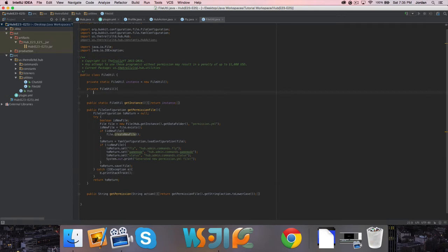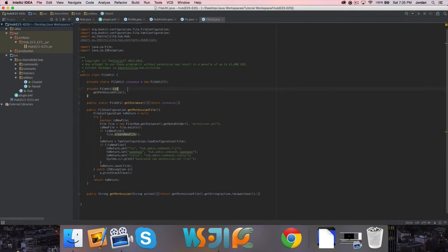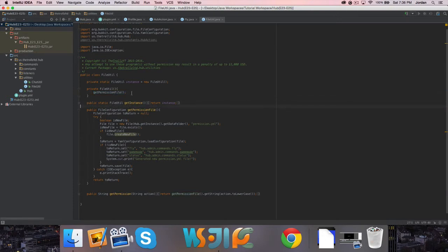I wanted to actually just do this really quick. We're just going to always want the first time we load up our FileUtil class, the first instance we make of it, it's going to generate the permissions file and any other files we make. So if we do it that way, it'll generate the file if it doesn't exist. So that means the first time we ever start the plugin, it's going to generate the files before we even have to access it.